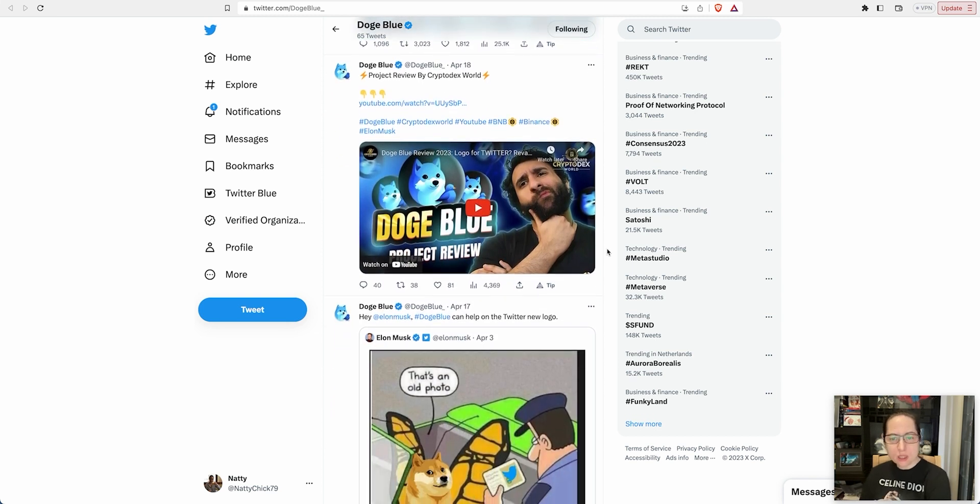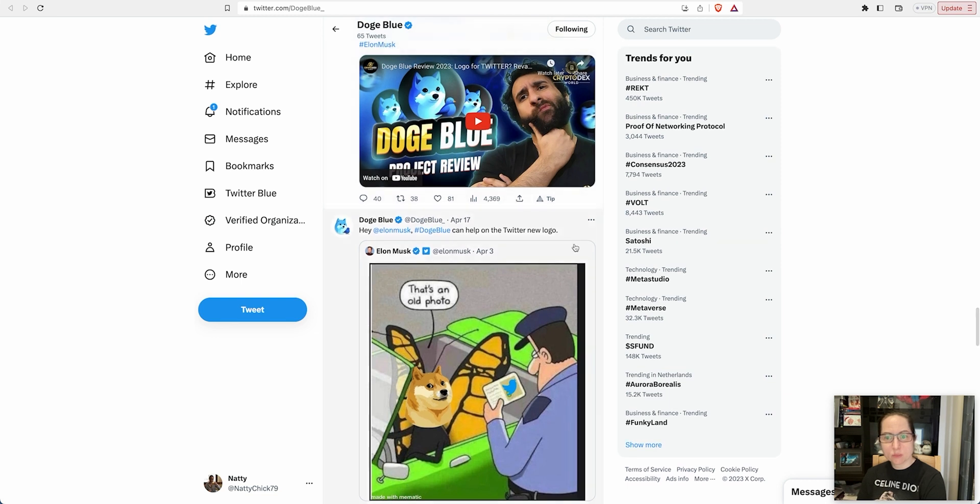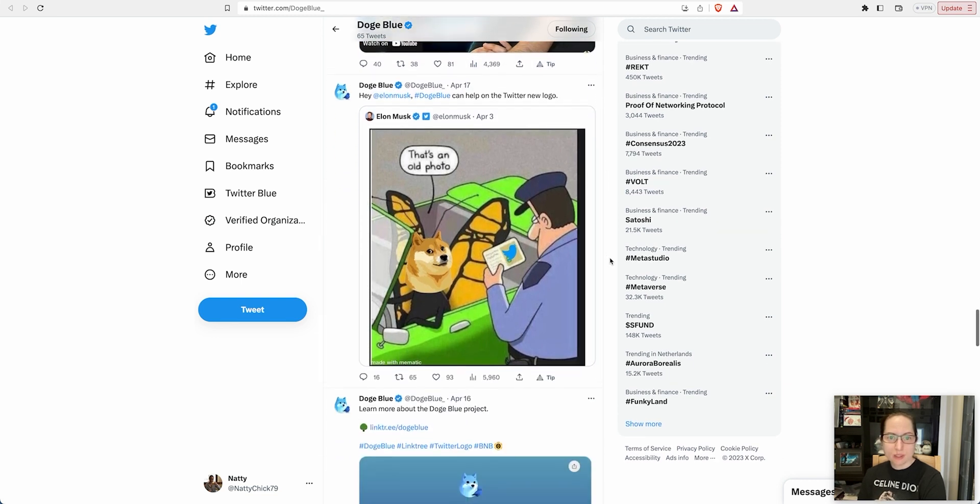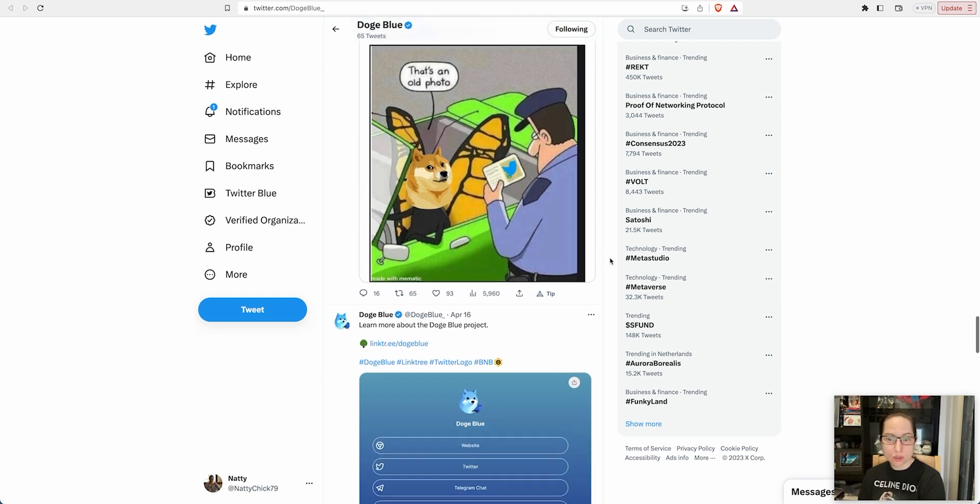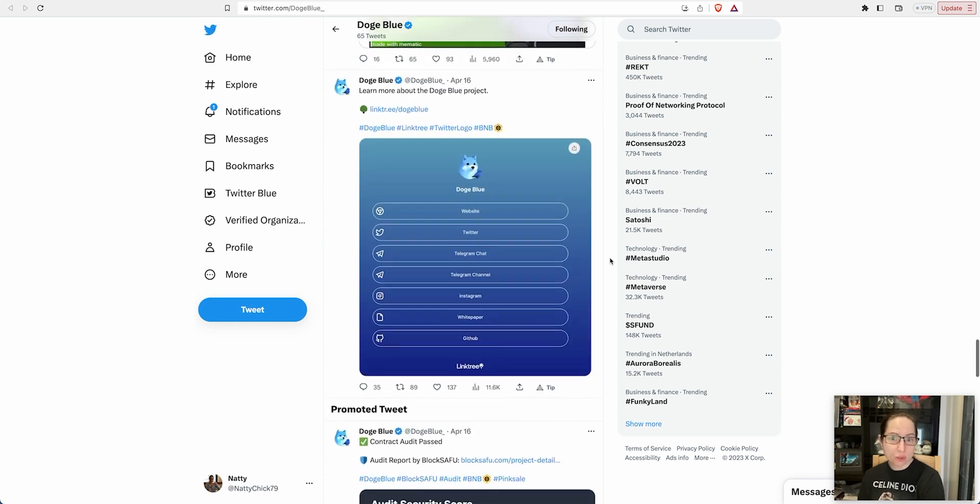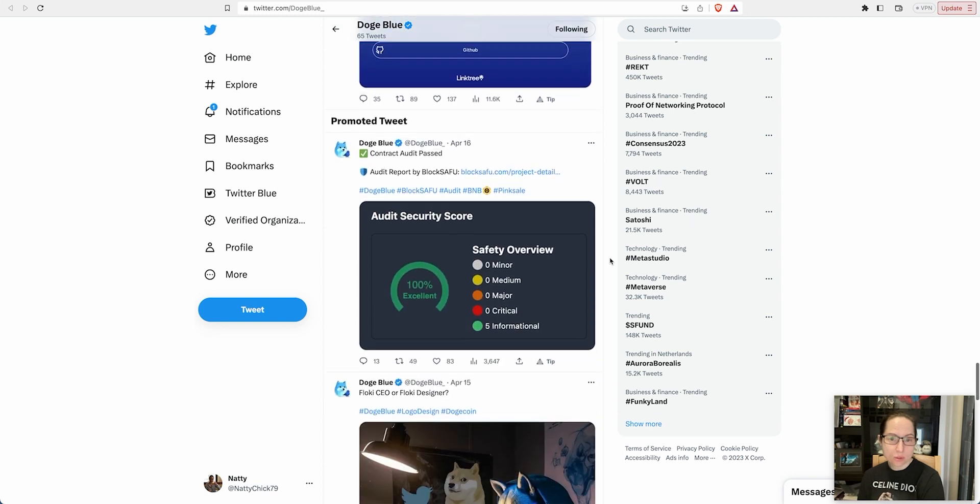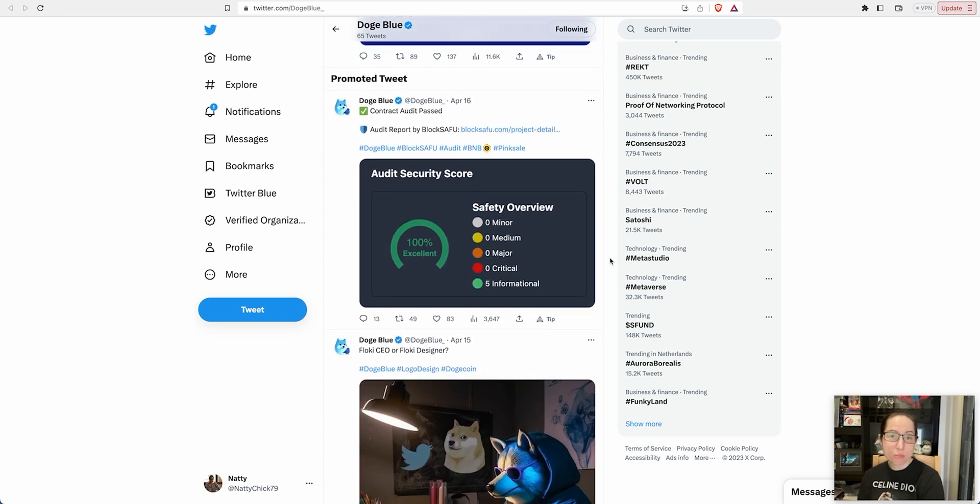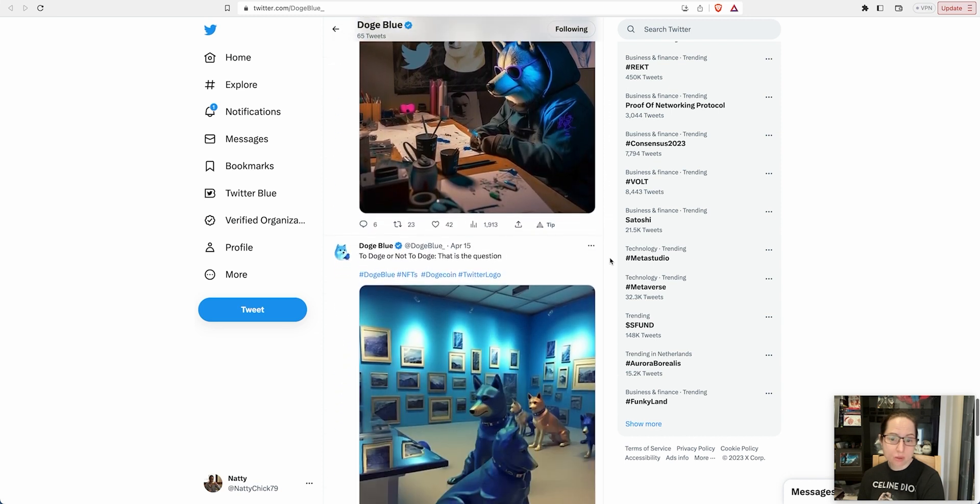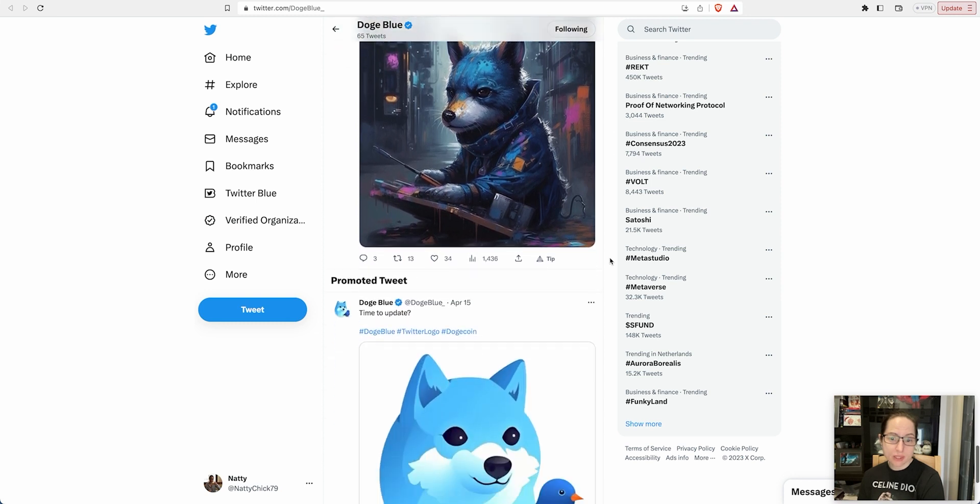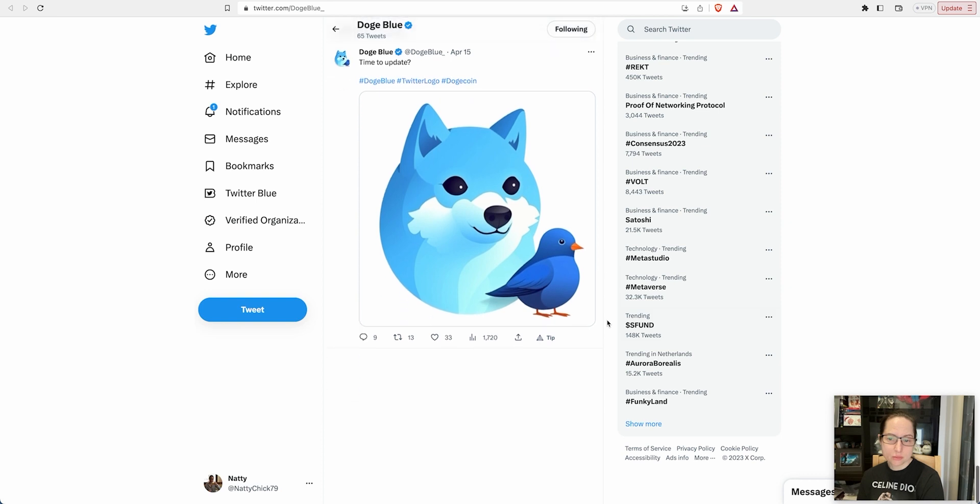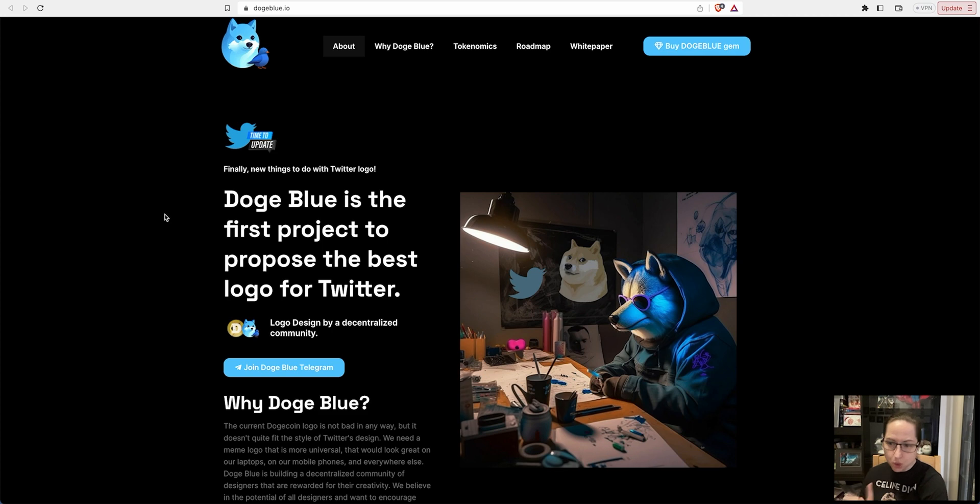Also doing an airdrop giveaway. A couple of videos have been put out about it, one of the crypto influencers talks about it already. There is a possibility that Doge Blue could be the new logo for Twitter. May not be this particular project, but if it gets enough traction, maybe somebody can create this NFT and become the Doge Blue logo.